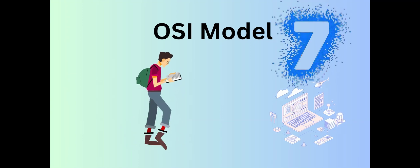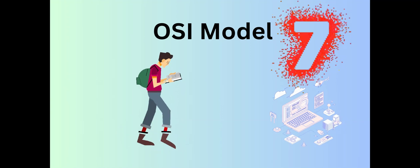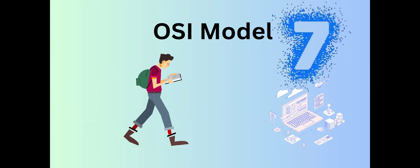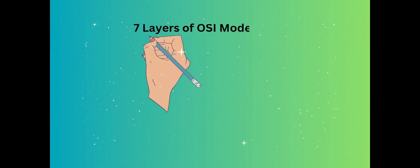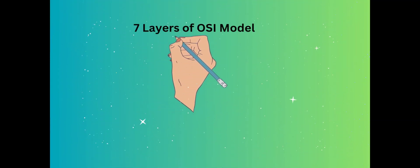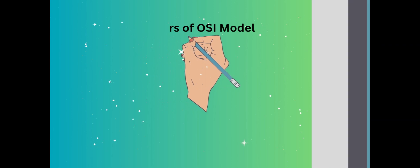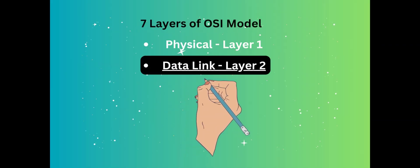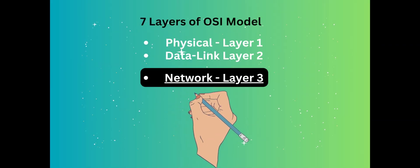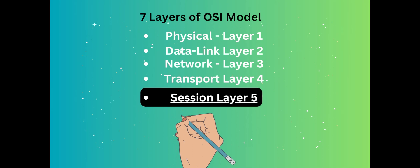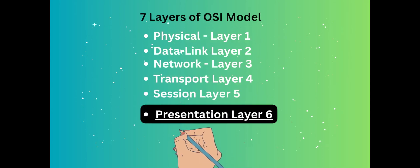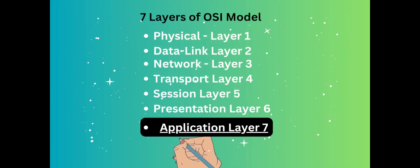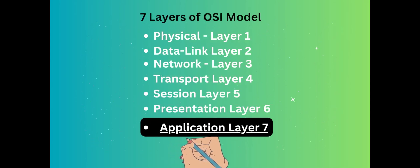OSI consists of seven layers and each layer performs a particular network function. Here are the seven layers of the OSI model: Physical layer, Data link layer, Network layer, Transport layer, Session layer, Presentation layer, and Application layer.